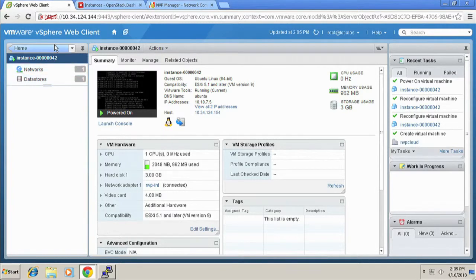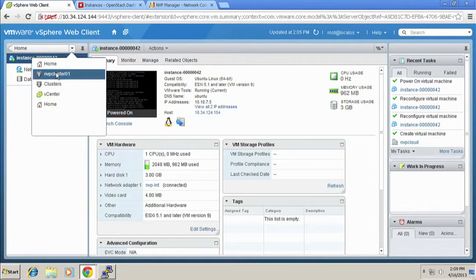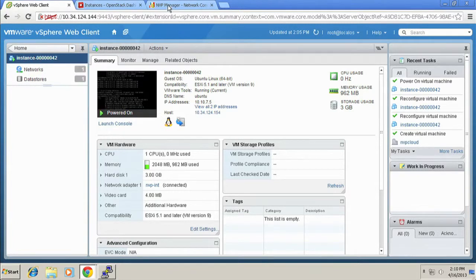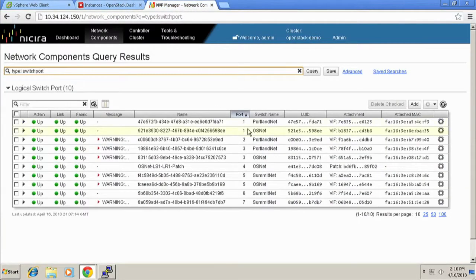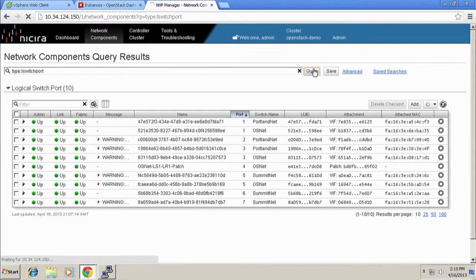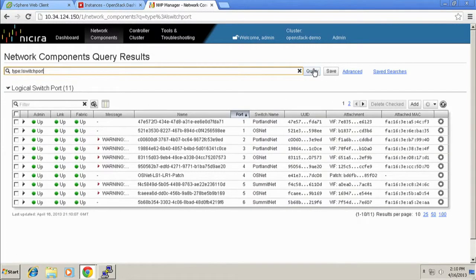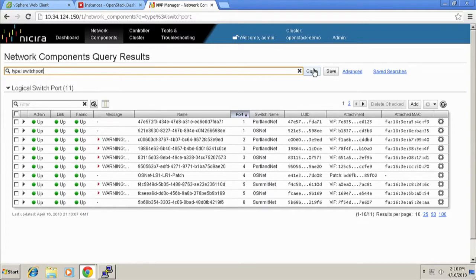All right. So if I go back in here and just note, we said 10 logical switch ports. Now, if I refresh this, we will see 11 logical switch ports. Right? Now, we didn't log into the console on that one and actually see the MAC address, but you can see that it is turning up additional instances. Yeah, real quick.